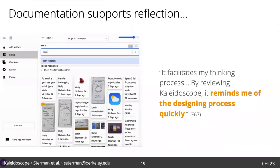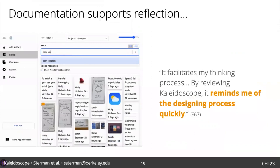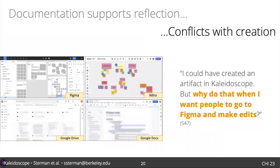Another key goal was to support metacognition and reflection by centralizing the project history and making it visible. Students found Kaleidoscope facilitated their thinking process and let them see choices and actions the team had taken. In other tools, like Google Drive, students found the design history hard to access, and so did not find it supported higher-level reflection.